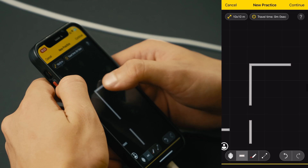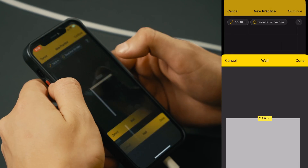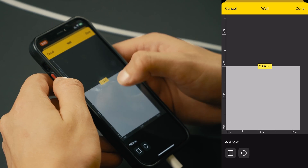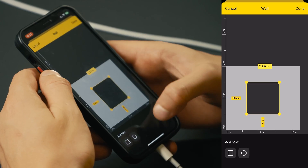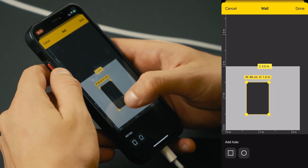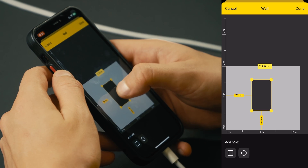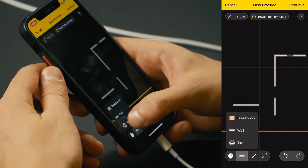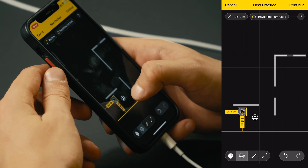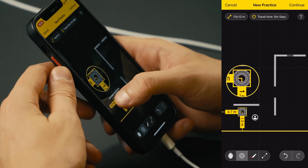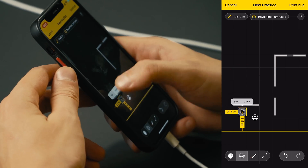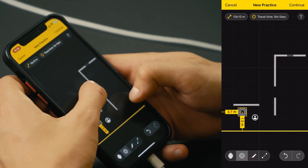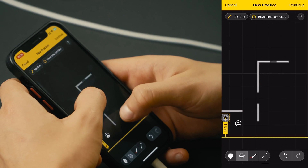They can also be edited — you can change their height and add holes. Let's add one right here. Let's place a few tires over here. They will play the role of a barrel, which we'll pick up the gun from. We'll add the barrels later.